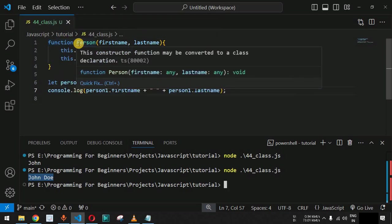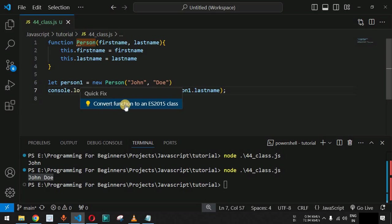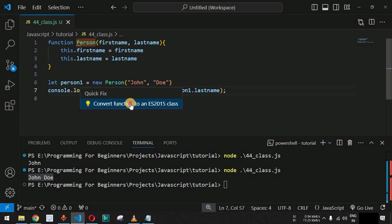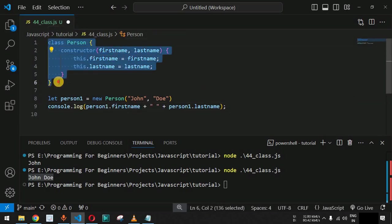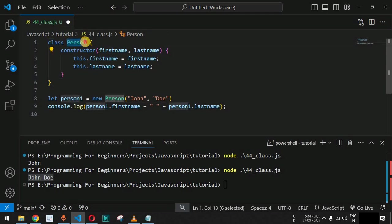Now, how do we create an object using a class? In VS Code, we can see three dots below the person function. Hovering over them shows the message: this constructor function may be converted to a class declaration. We can click on Quick Fix and select 'Convert function to an ES2015 class', which converts it into a proper class declaration.